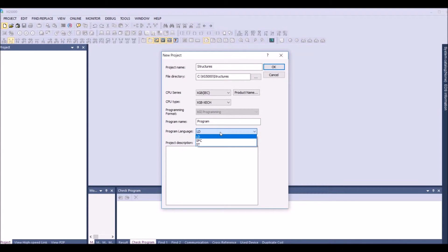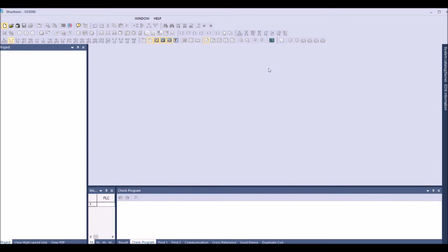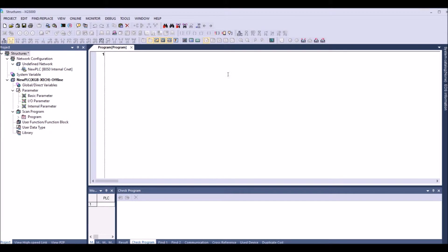The ladder, SFC, or the structured text. So in this example I'm selecting structured text as the option and press the OK. And now we have to create a structures.